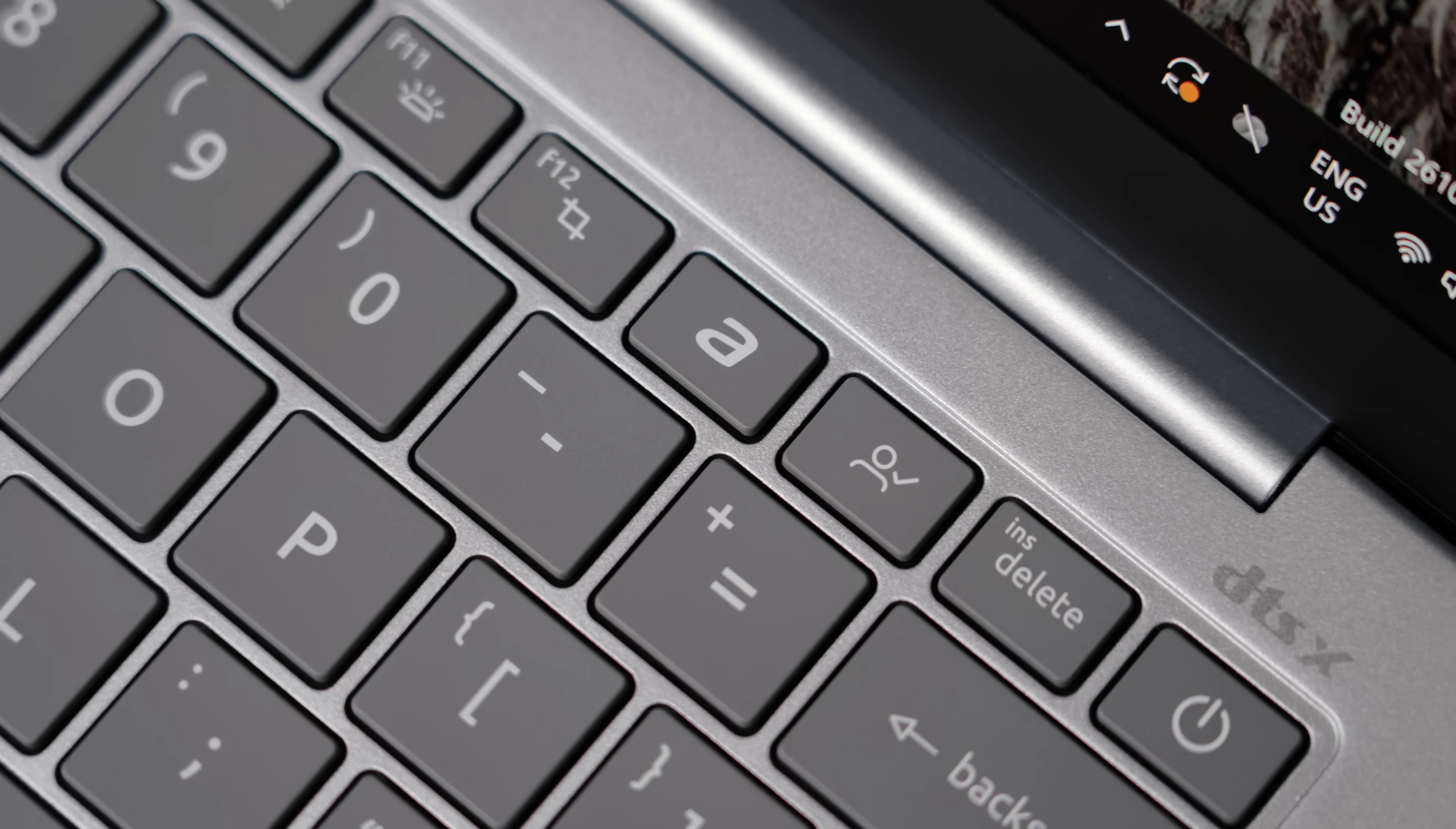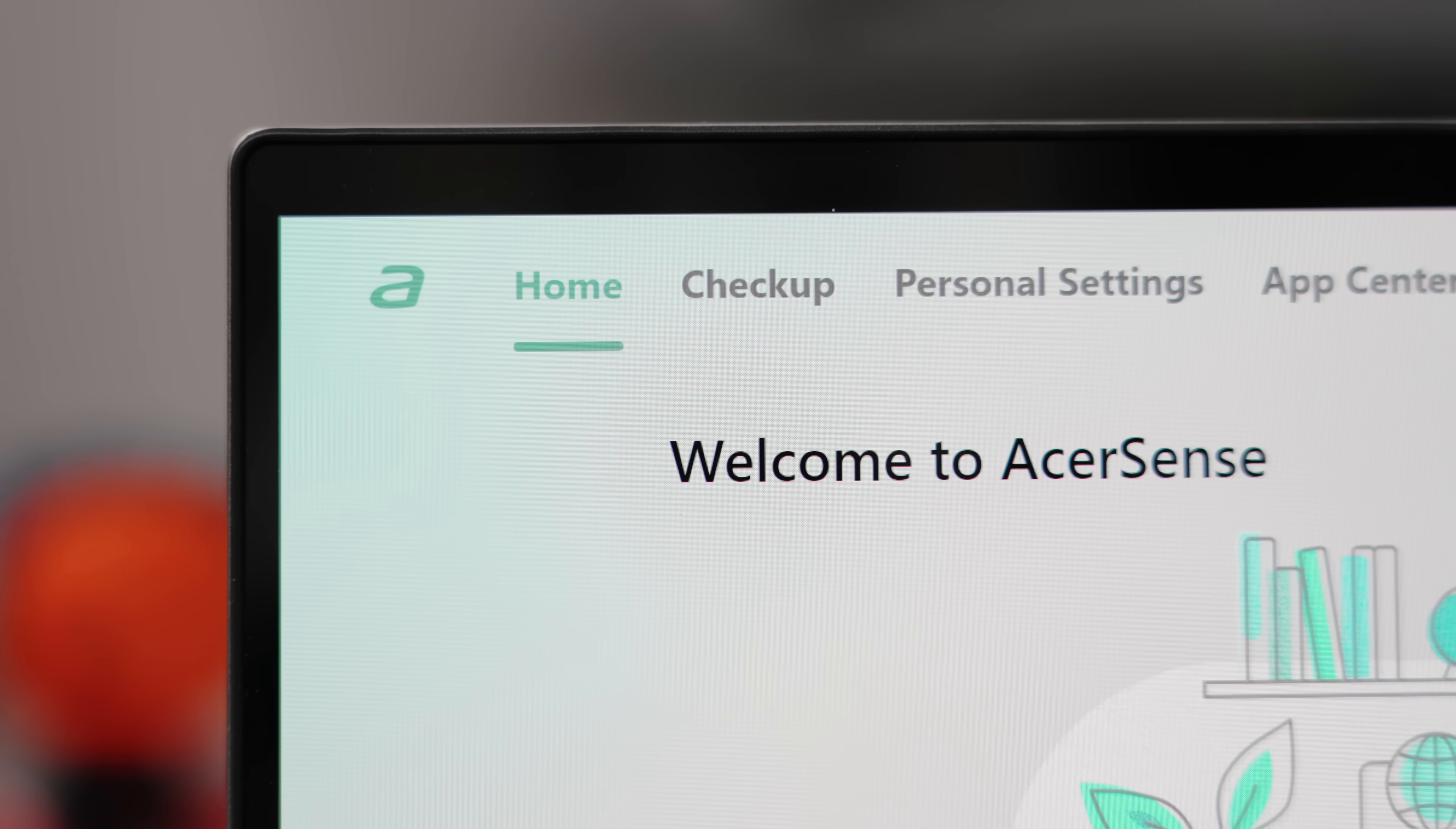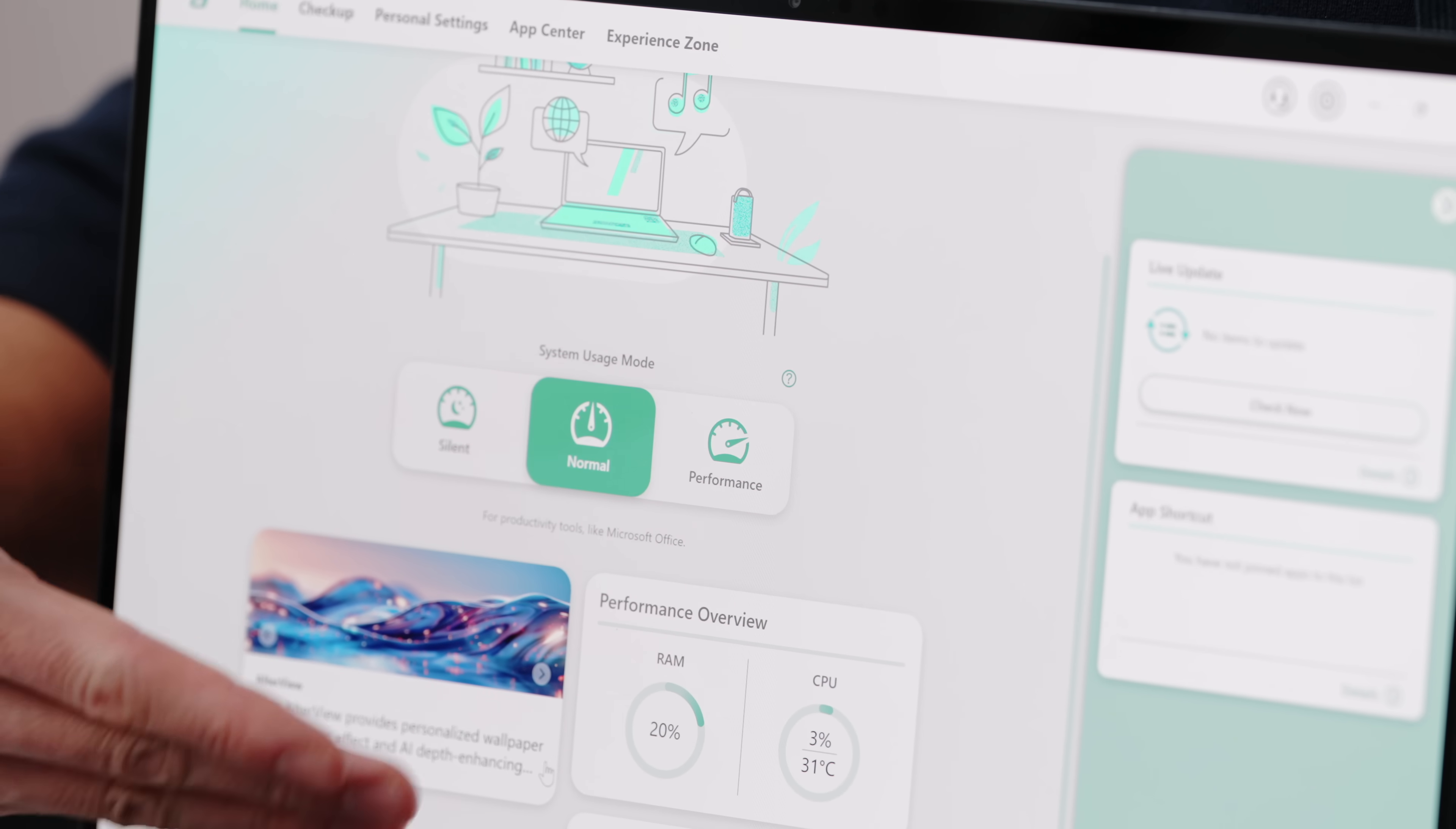They both have an Acer Sense key, which will launch an app, which essentially gives you device optimization. You can change your performance mode, see how much you're actually using, or for example, your battery life.